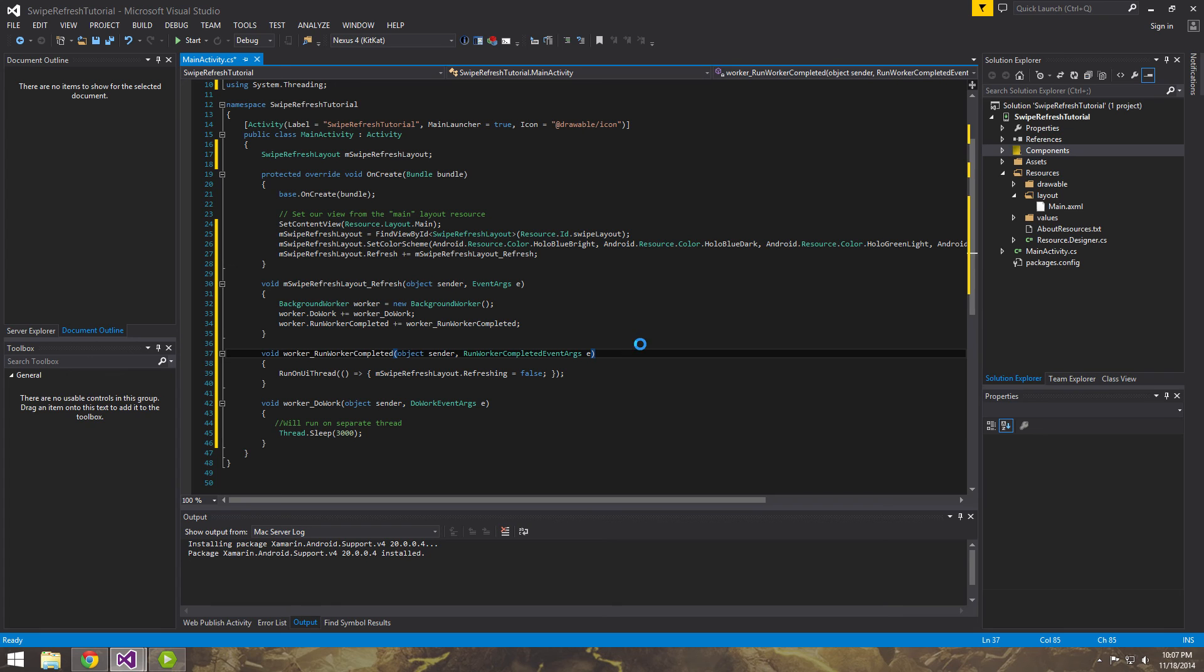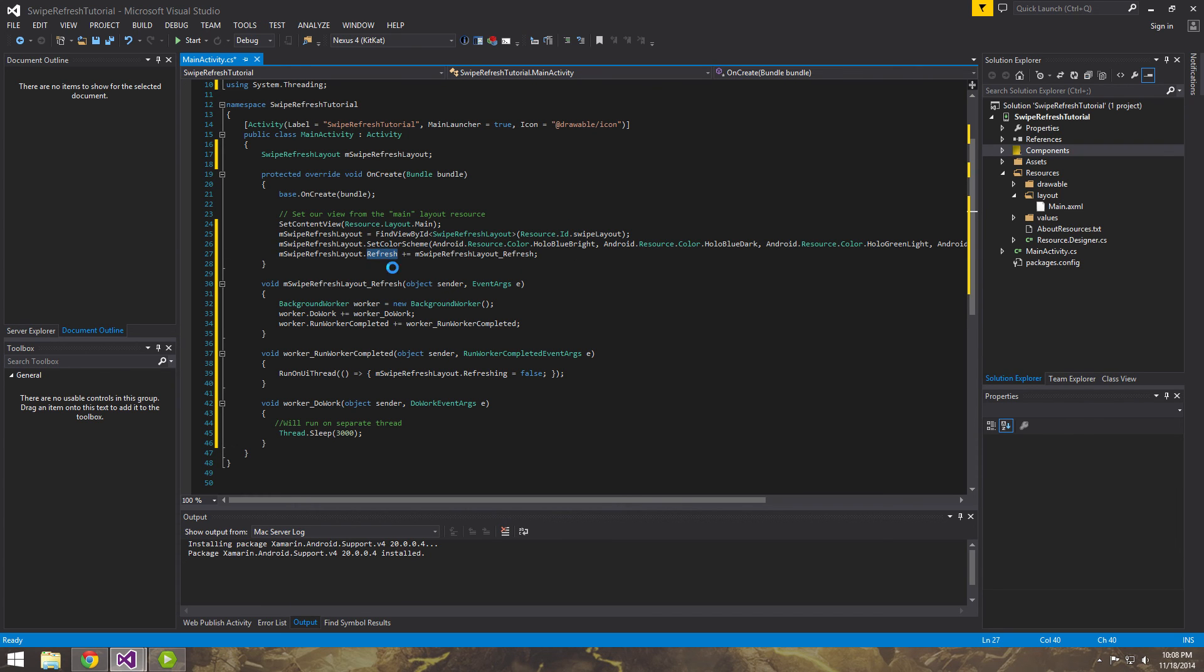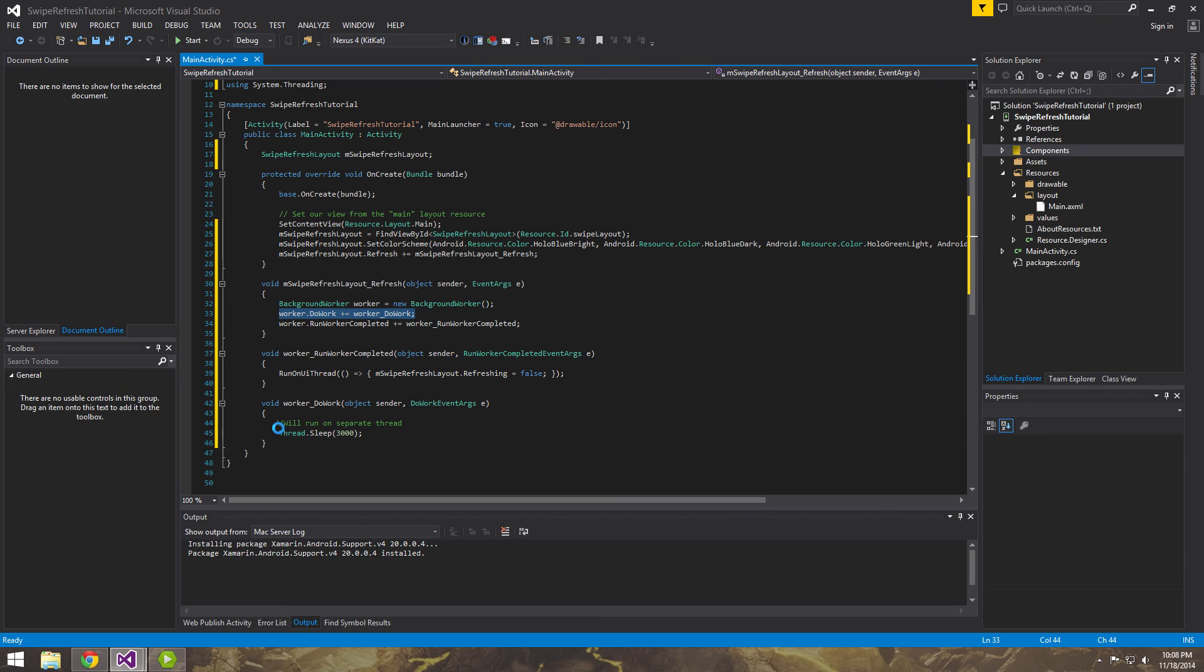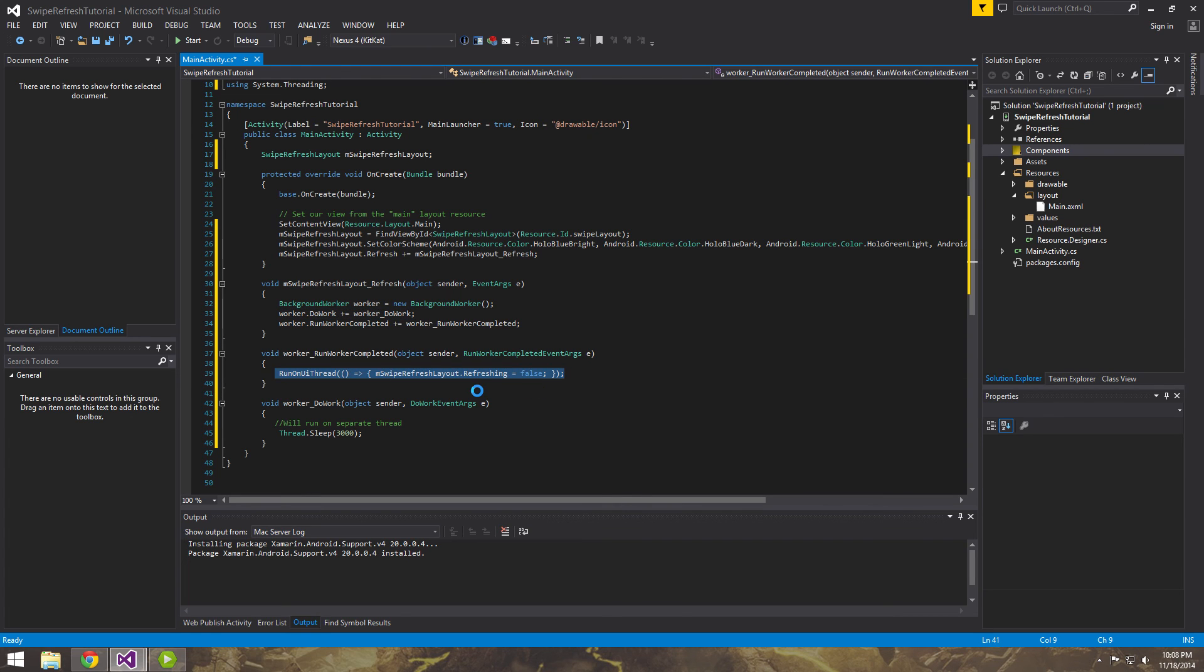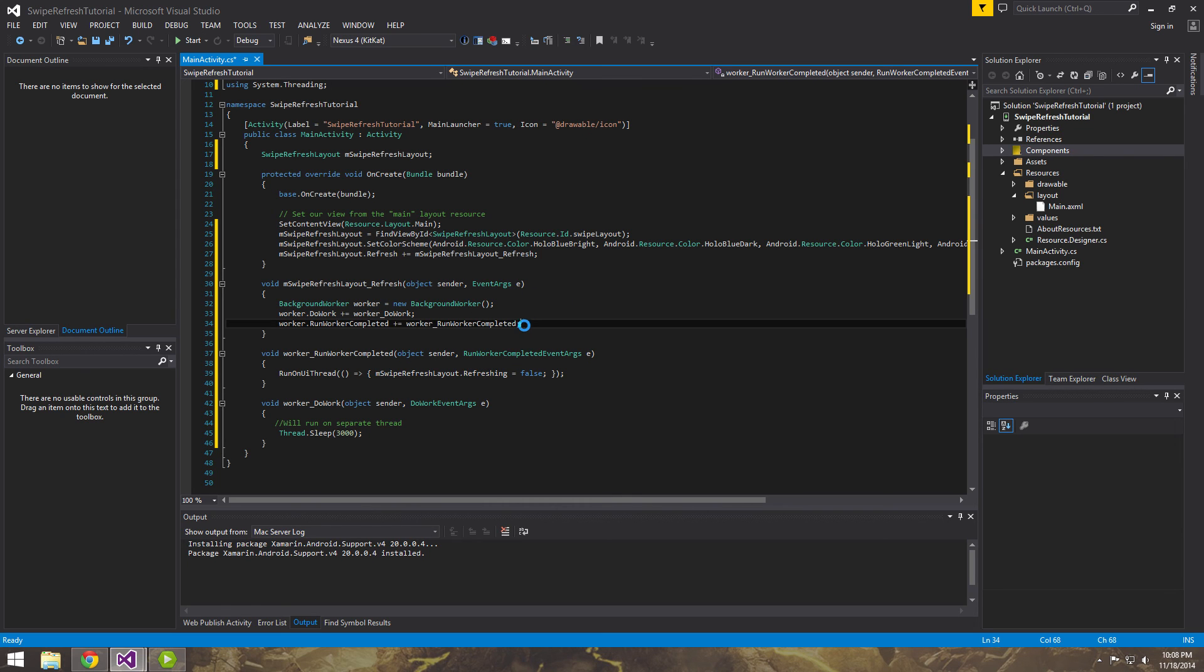So just a little breakdown of what's happening. Basically when this is pulled down, when that view is pulled down, this gets fired. So we come into here. The worker is instantiated. And the worker.doWork comes into here. Sleeps for three seconds. And then when it's done, it comes into here. And it sets its refreshing property to false, which makes the colors, all the color animation disappear.